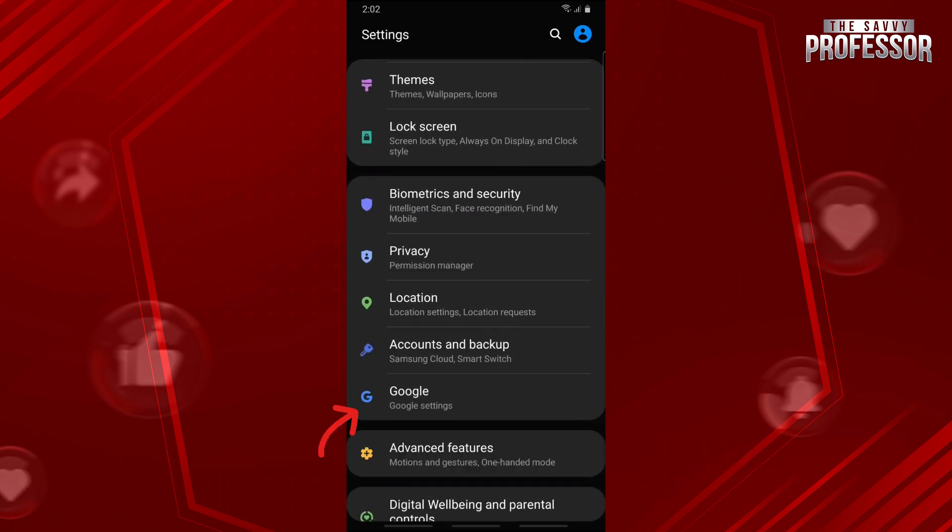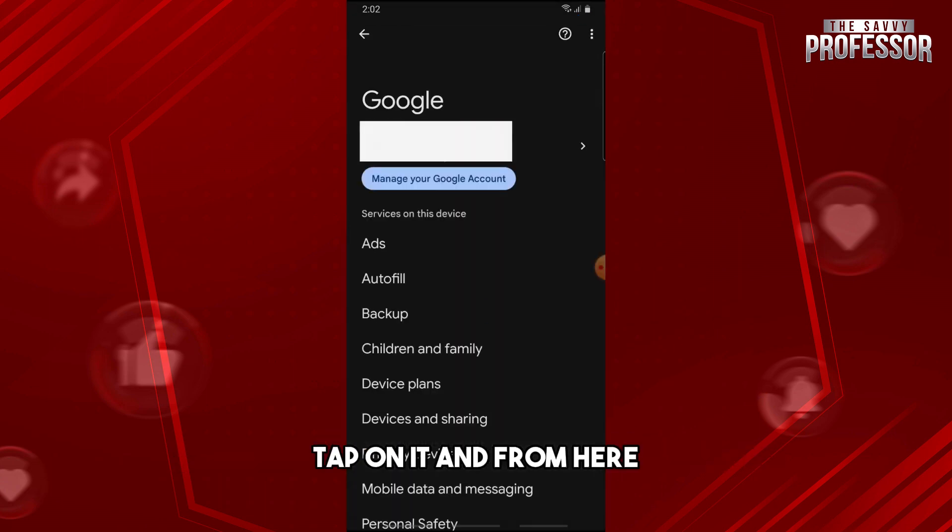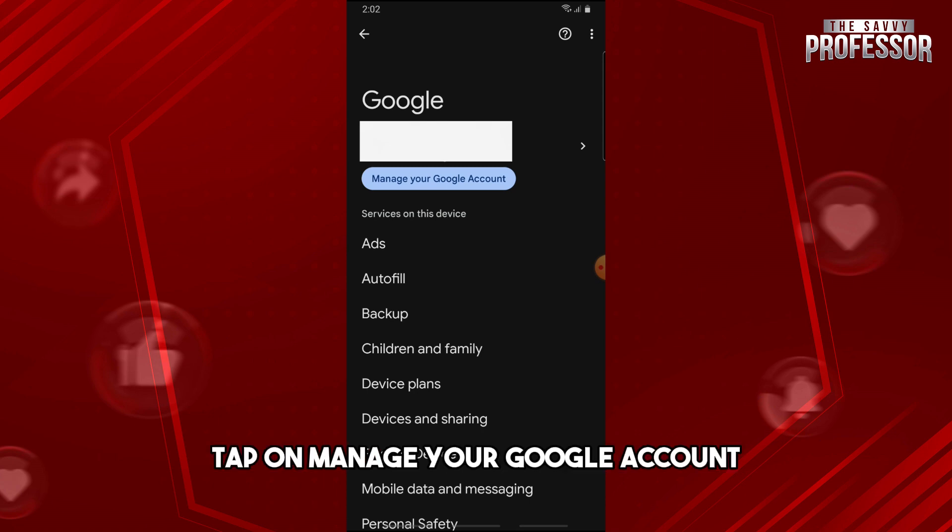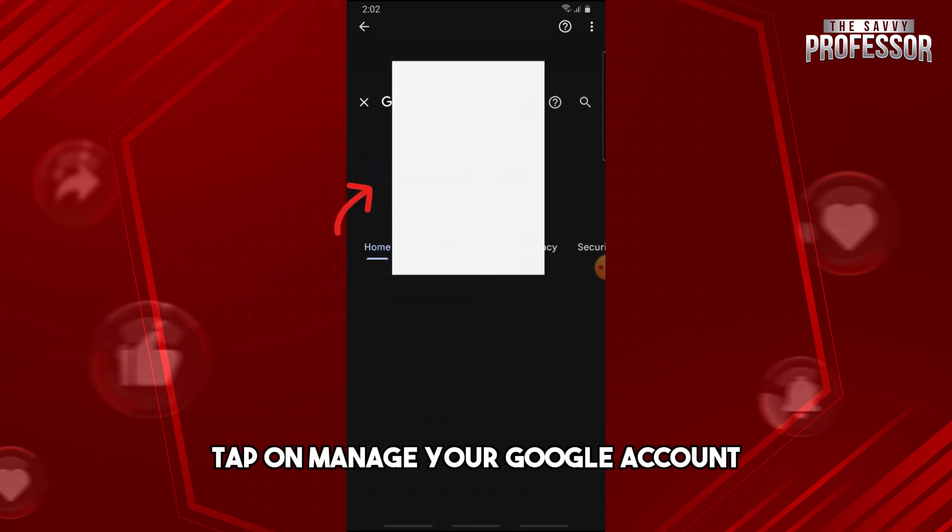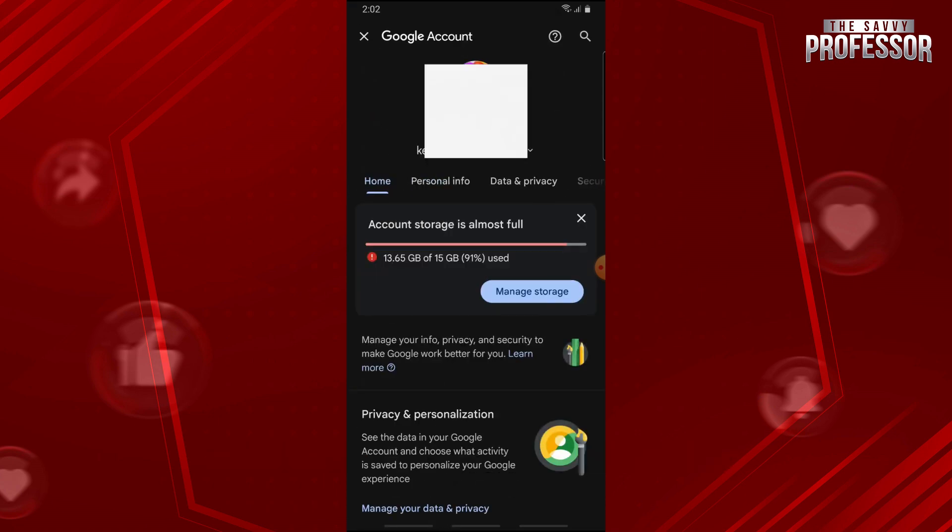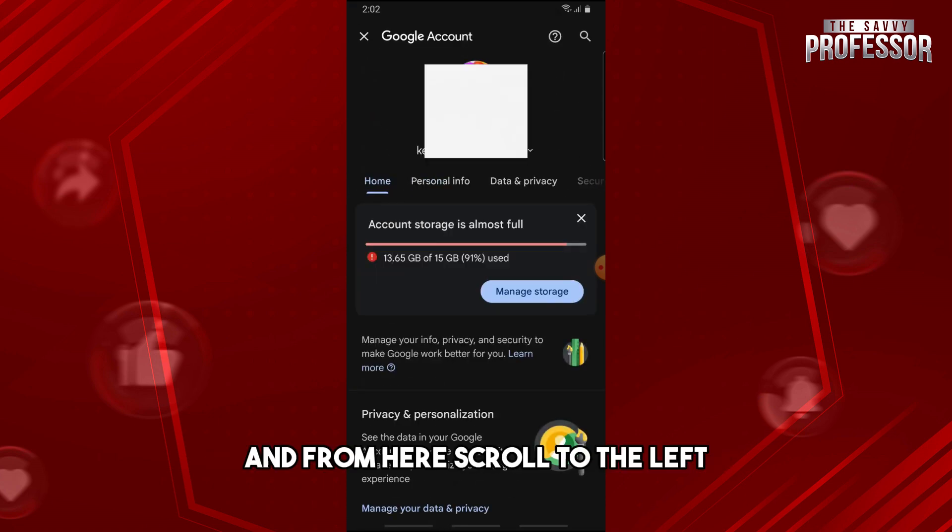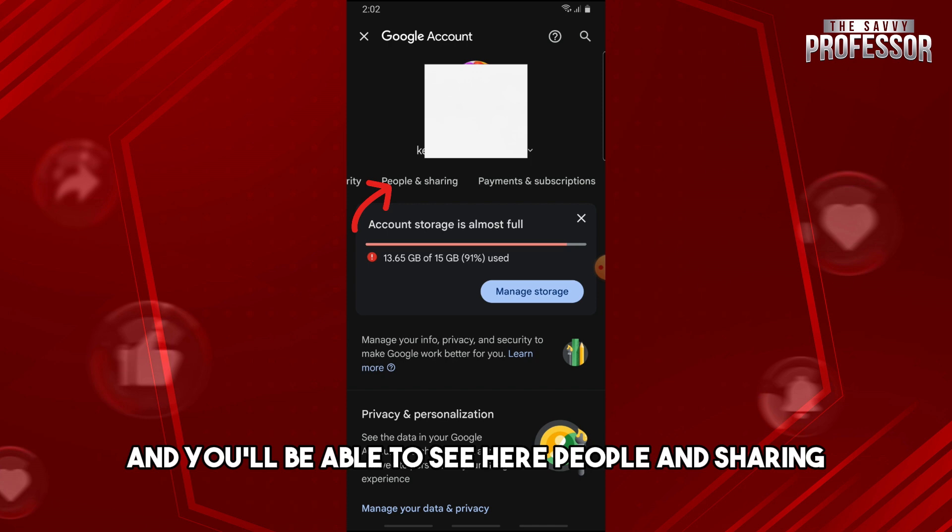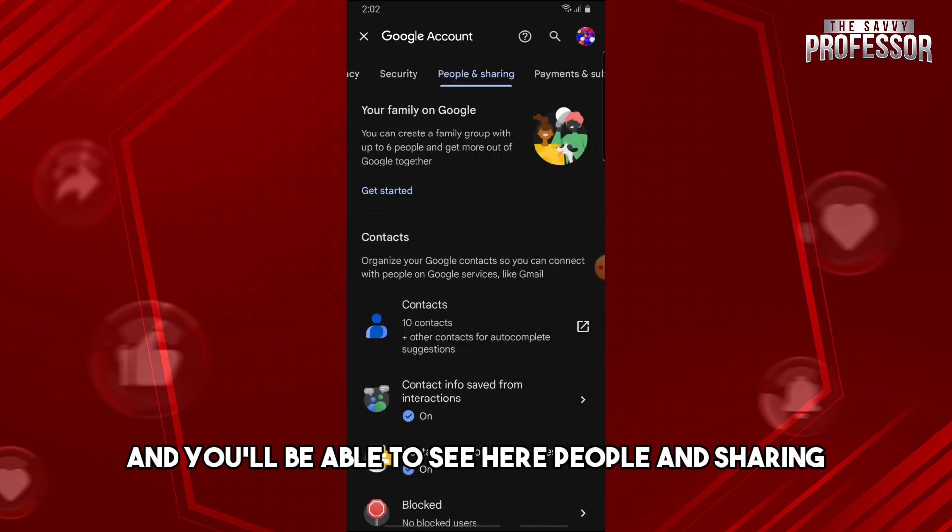You'll see Google—tap on it. From here, tap on Manage Your Google Account, then scroll to the left and you'll see People and Sharing.